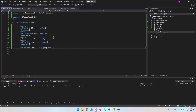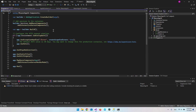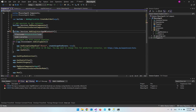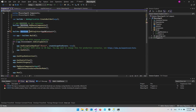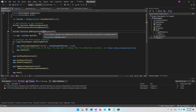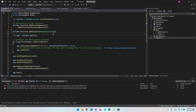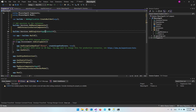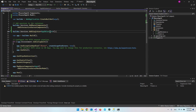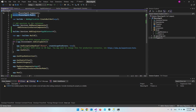Before we can add the migration, we need to go to program.cs. Inside our builder, we say services.AddSingleton of AppDbContext. It will automatically find it from the Models folder.